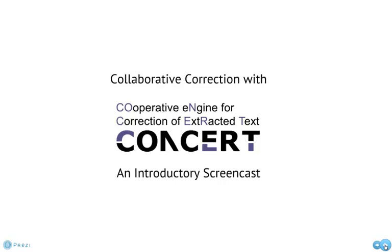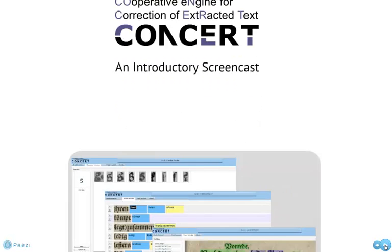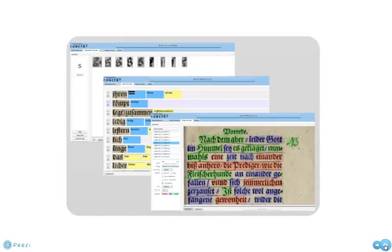Optical Character Recognition is not perfect when it comes to recognizing historical texts, so the results often have to be corrected manually. This takes a lot of resources, so in large-scale digitization projects, libraries need help from their users.